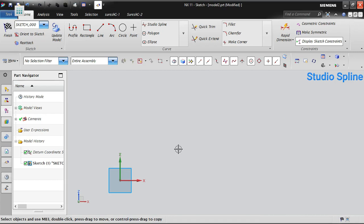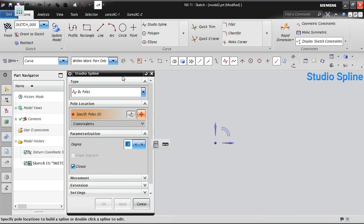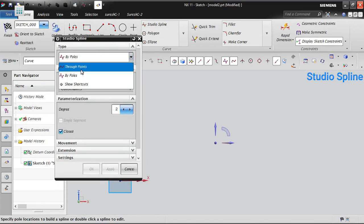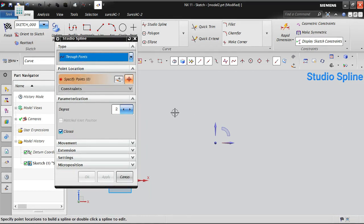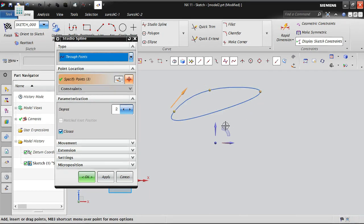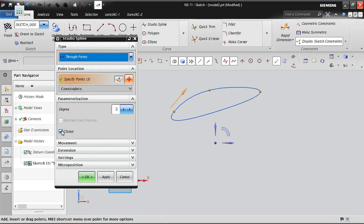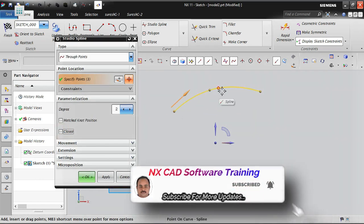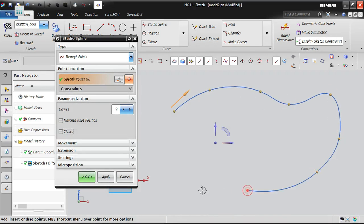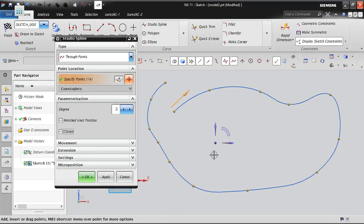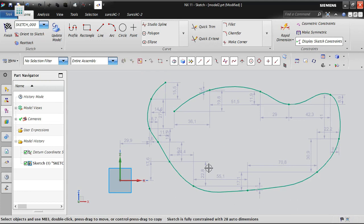Now let's look at studio spline. There are two options: by poles and through points. With through points, place a first, second, and third point — the spline connects these points. By default it creates a closed profile; to make an open profile, turn off the closed checkbox and keep adding points.